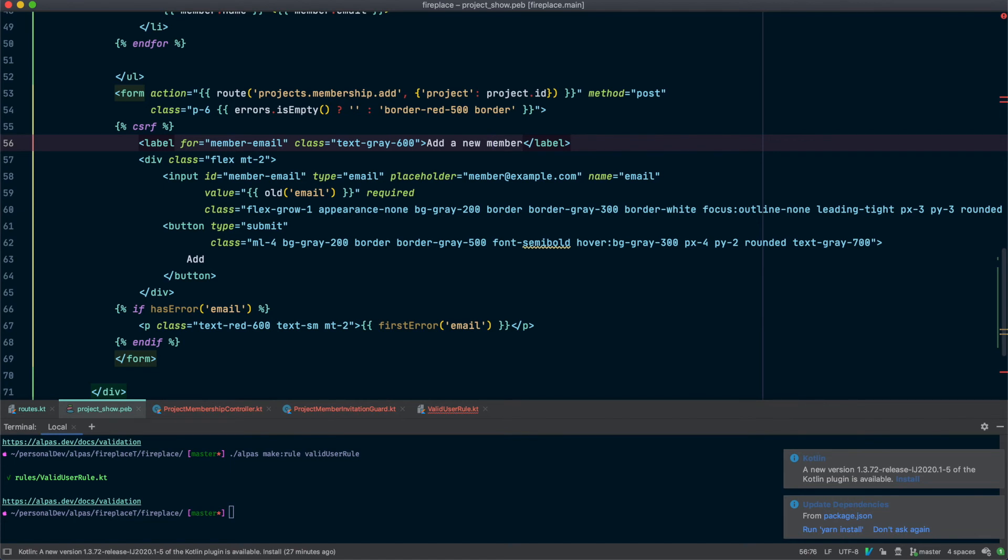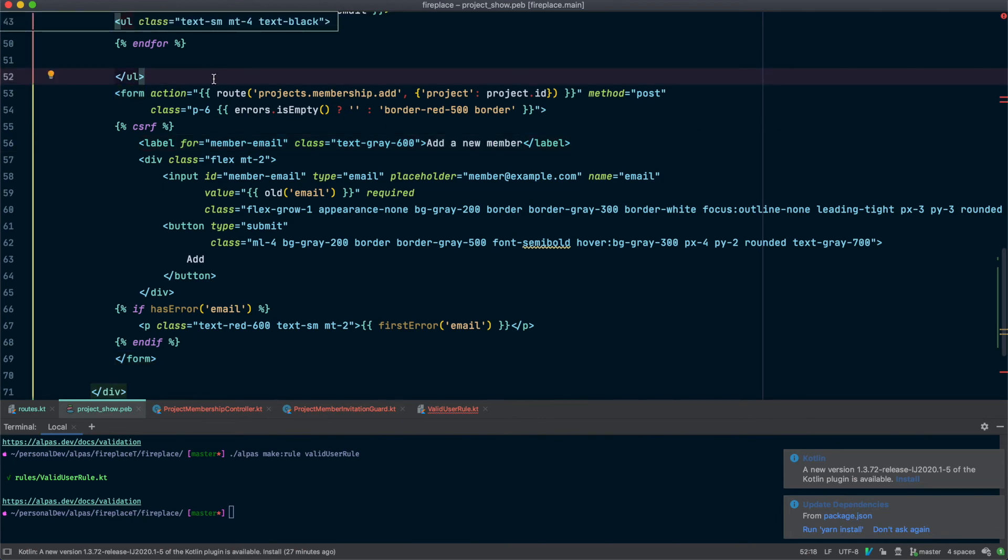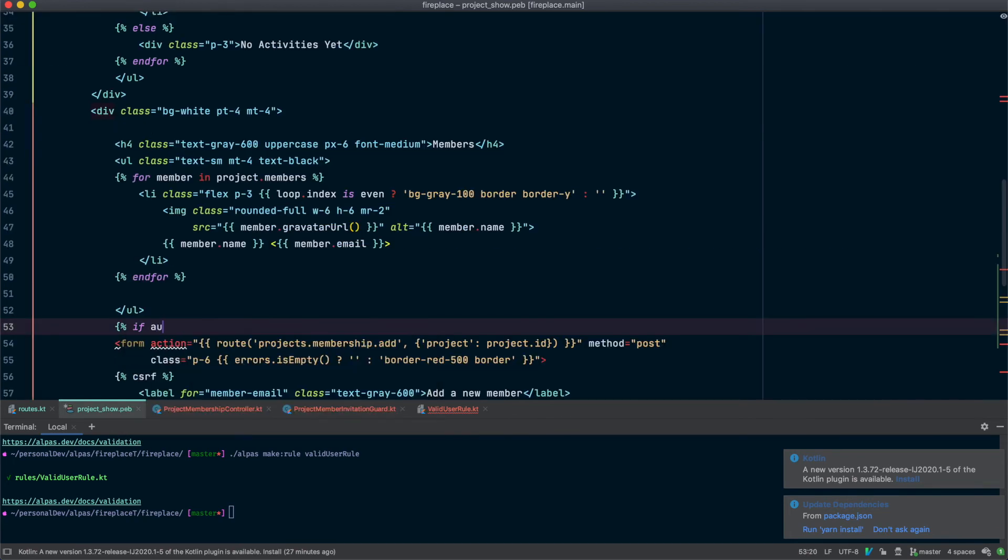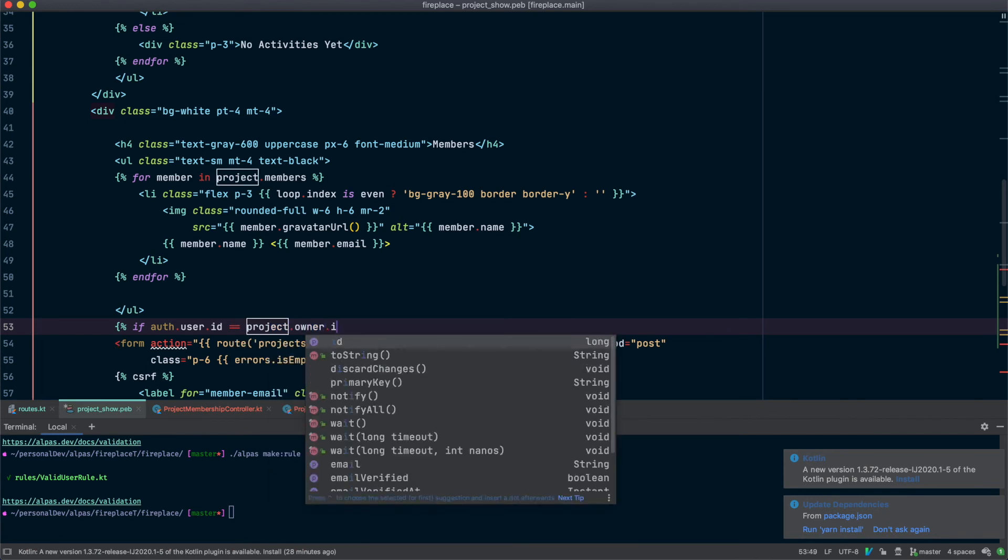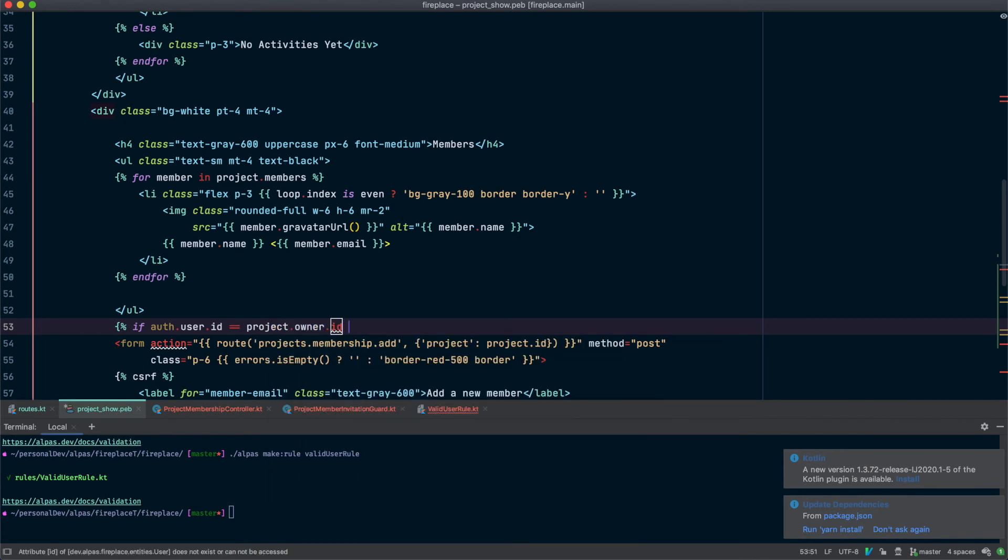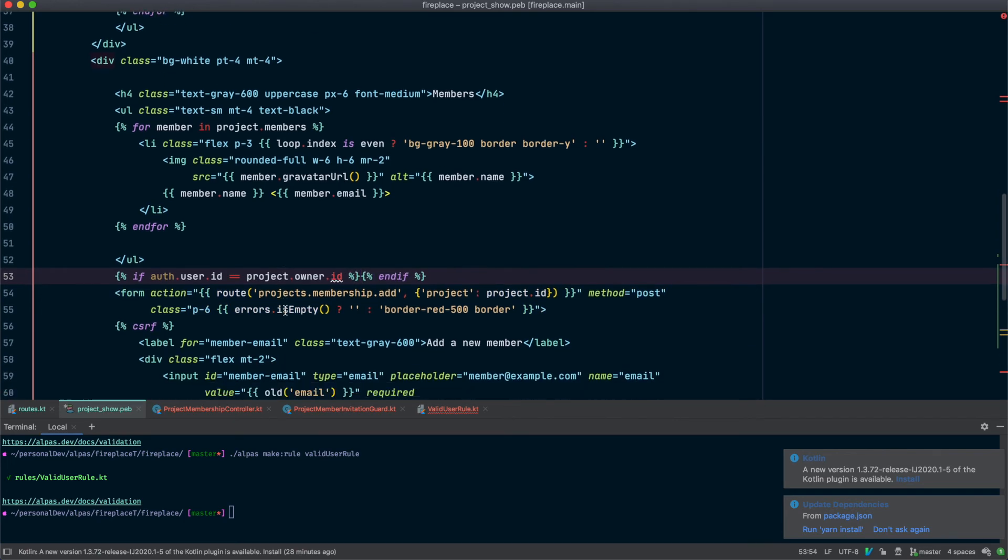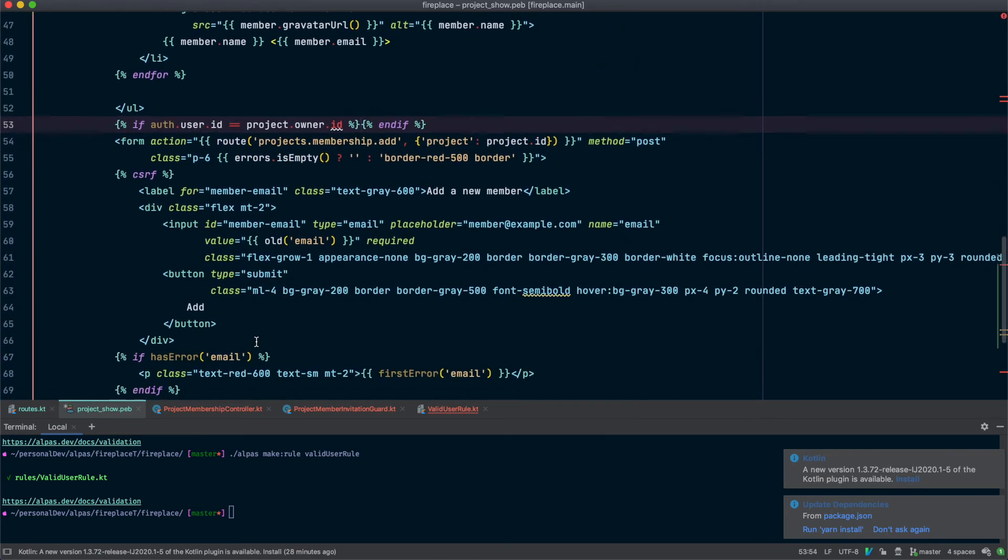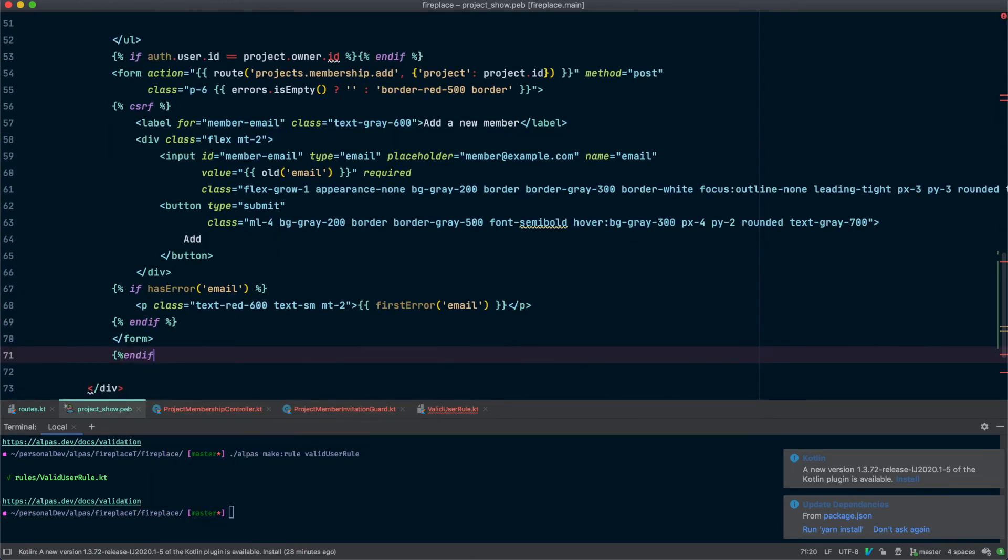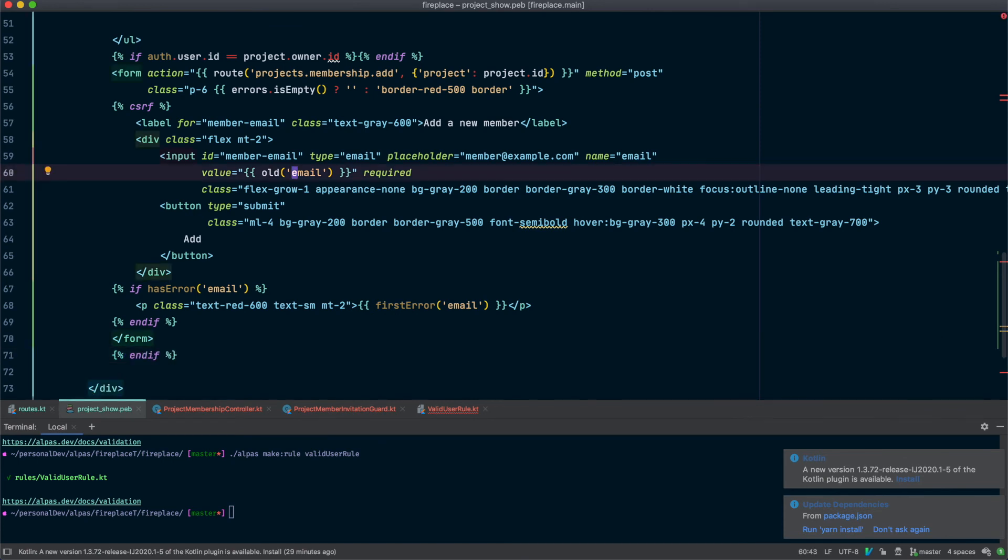Okay, this looks good. But there's one other thing though, which is that the only person who should see this form is the owner of a project because they're the only one allowed to add a new member. So let's add an if statement around this whole thing. So if the auth user ID is equal to the project.owner.id, then we can show this form. Alright, that should be everything we need. Let's go ahead and run this and check it out.